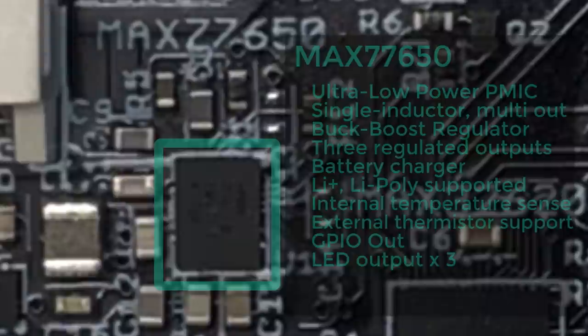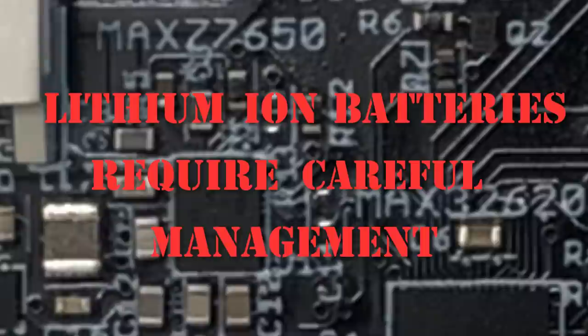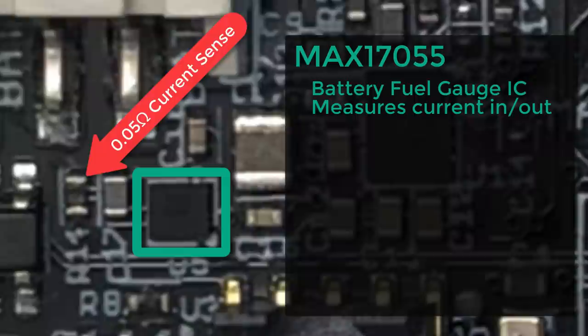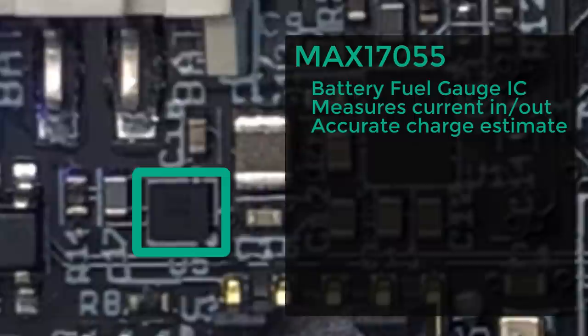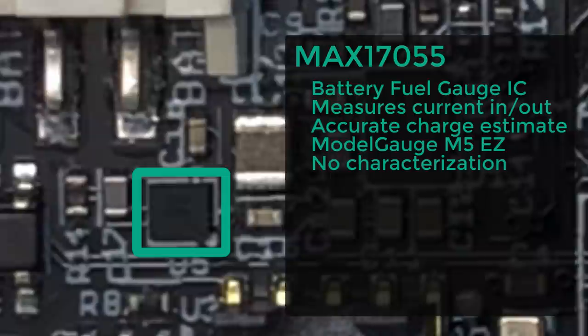Now, it's one thing to care for a rechargeable battery. After all, lithium-ion batteries require careful management to get the longest service life. But it's quite another thing to accurately determine the state of its charge. And that's why we also include a Max 17055 fuel gauge IC. This monitors the amount of current entering and leaving the battery and provides an accurate estimate for the amount of battery capacity remaining. It uses Maxim's model gauge M5EZ algorithm, and it requires no characterization and provides the best estimates of battery capacity in the industry.